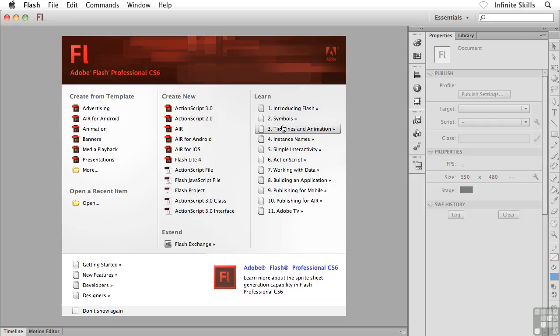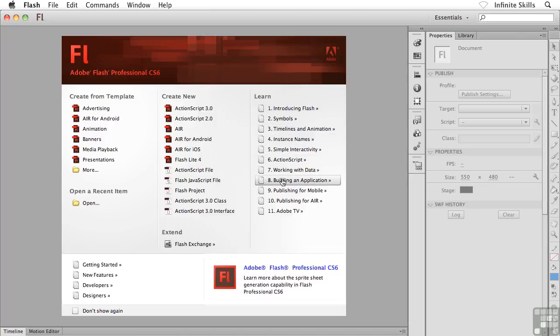Over inside the right hand column, what I could do is I could click on any of these items here that appear underneath the Learn heading. What that will do is that will take me over to Adobe.com and it actually takes us directly into sort of an article that we could actually read up on the various aspects, the various elements that they're listing out here inside this Learn column. Of course, we're going to be talking about a lot of this stuff during this training session anyway.